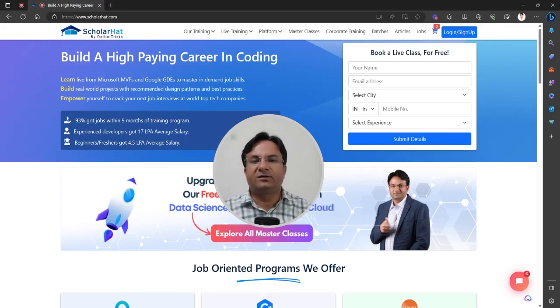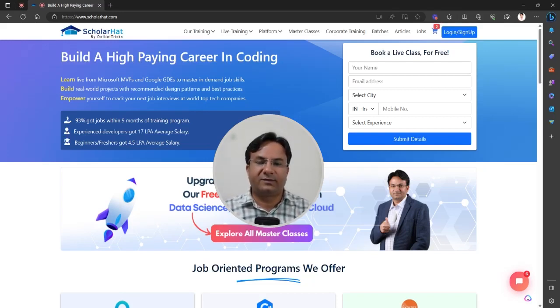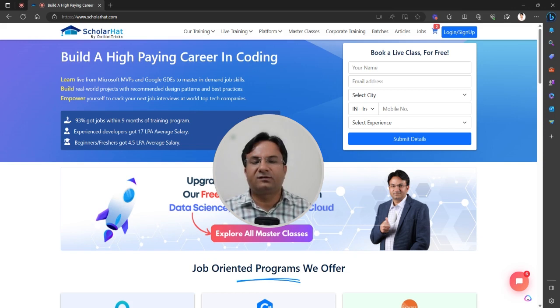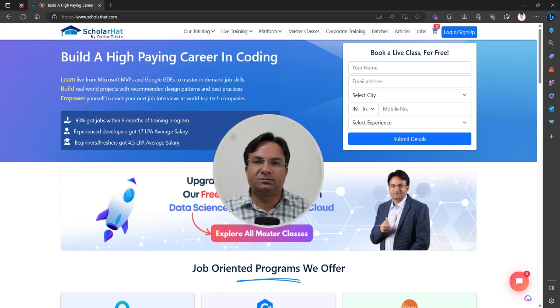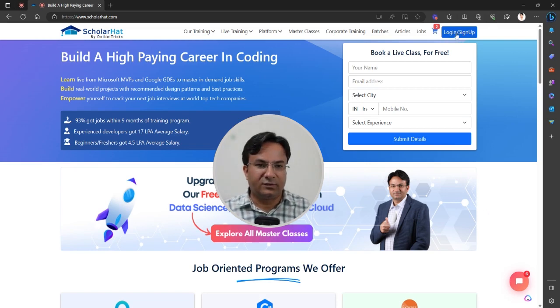In this video, I will tell you about how to access your subscribed course. To access your subscribed course, open scholarhead.com. Then go to the right-hand side where you will get the login and sign up button.